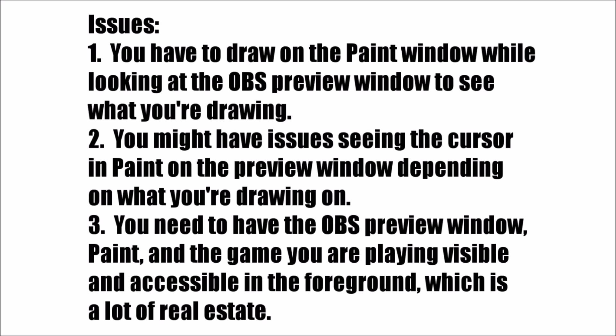And if you want to use some other paint program that does similar kind of stuff, like if you want to use GIMP or Photoshop or something like that, you can do the same kind of thing and you can use their tools. Now there's a few issues here that we're not going to be able to get around, and I just want to warn you.